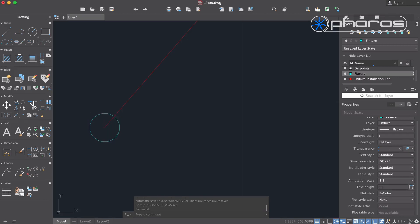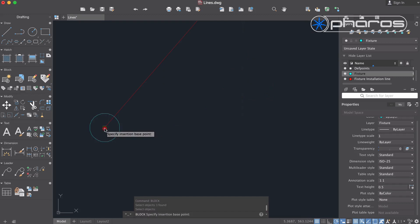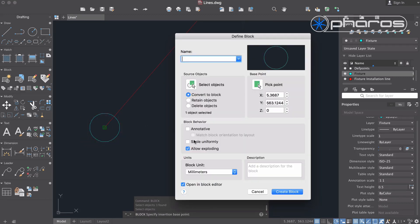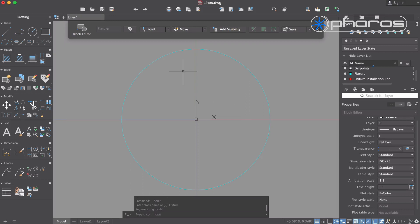Then I create a block from this. I need to be sure that the center point of this block is located exactly inside the fixture because this will define my X and Y values during export.